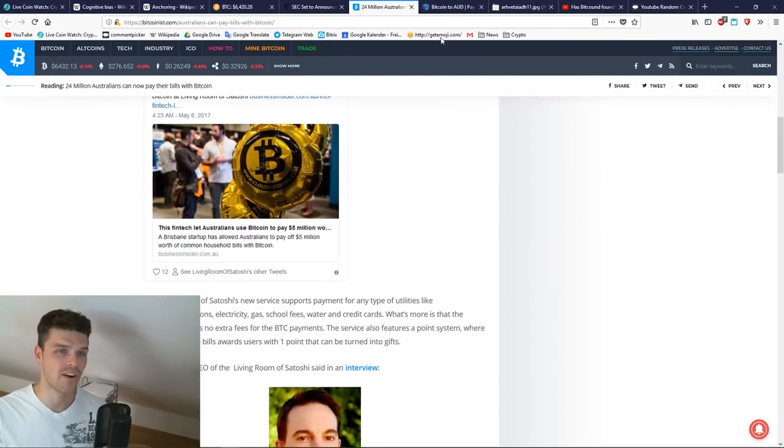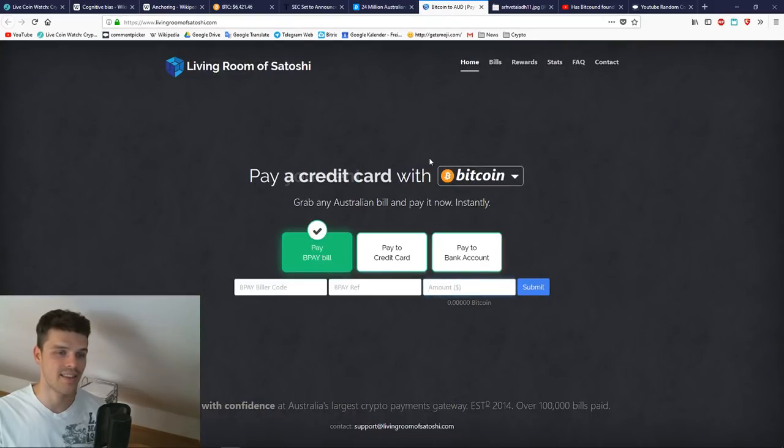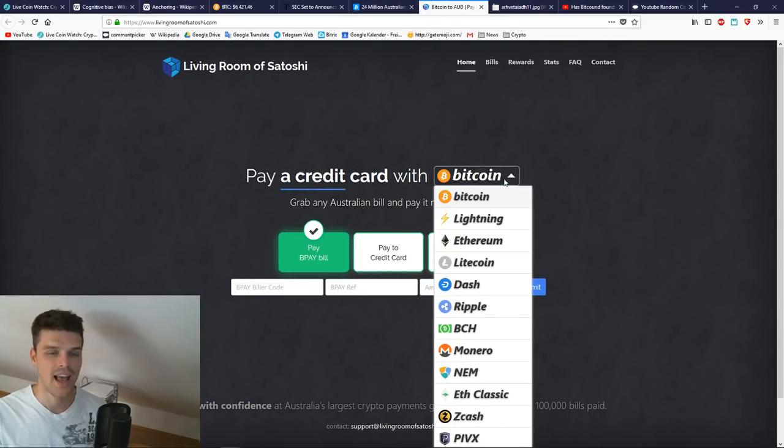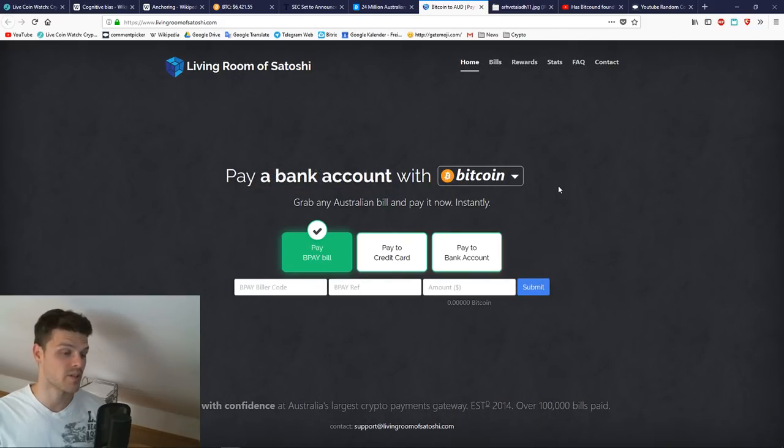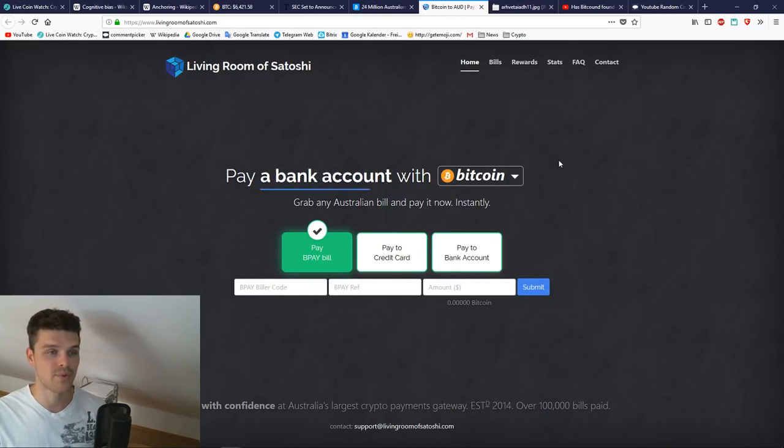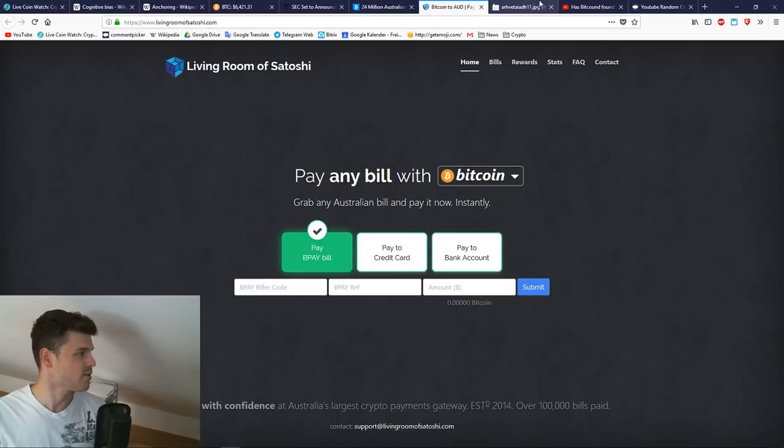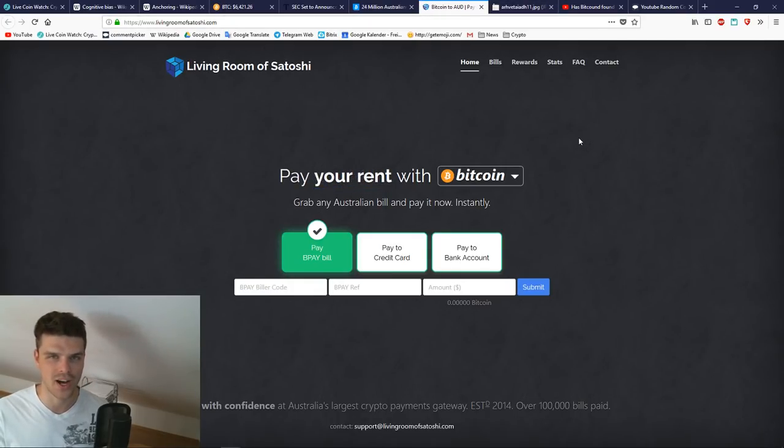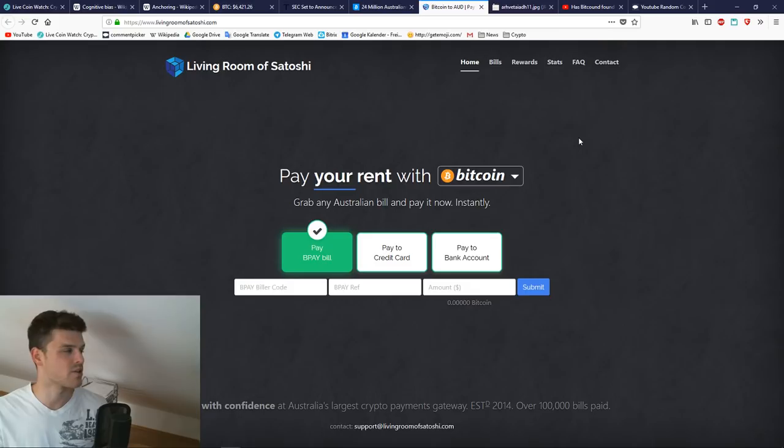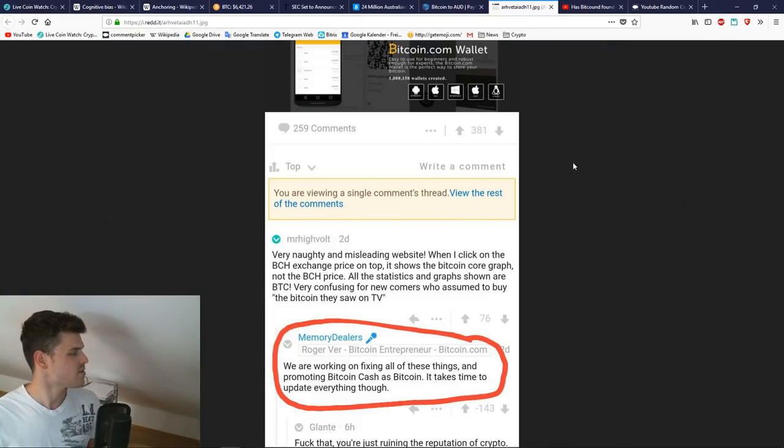Good news. Cute koala. Australians are able to pay with Bitcoin for their taxes, and this is how it looks like. Every step going towards mainstream adoption is a good step, so good job Living Room of Satoshi.